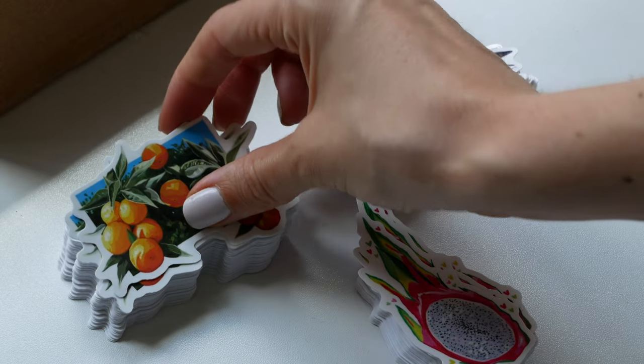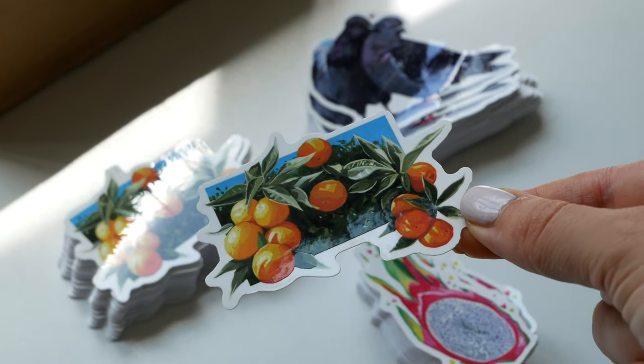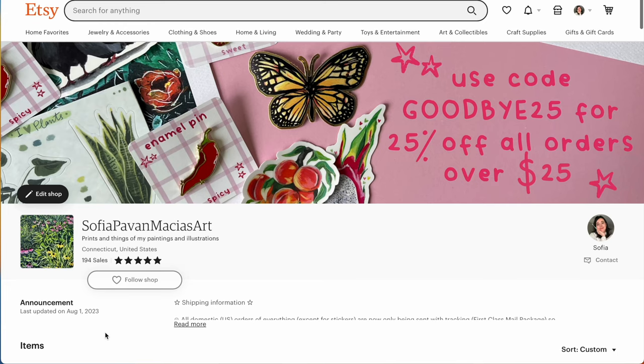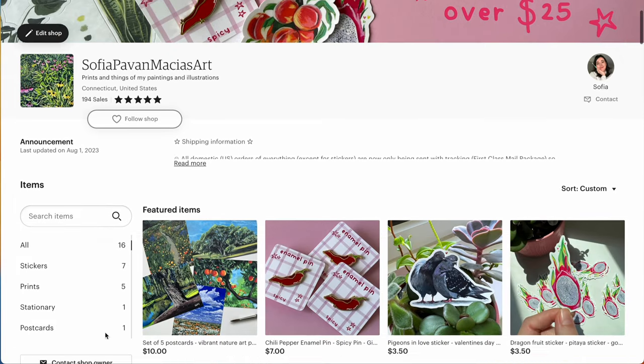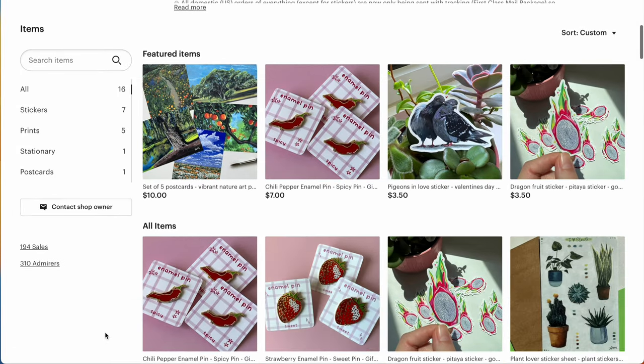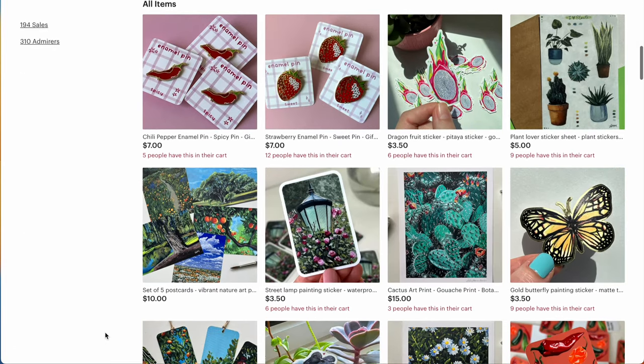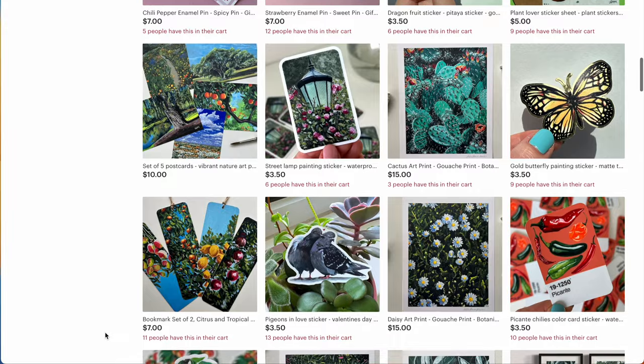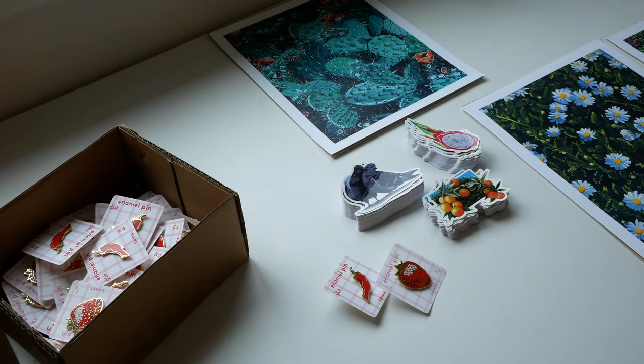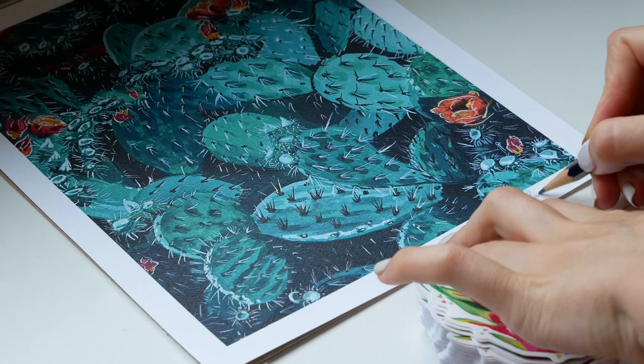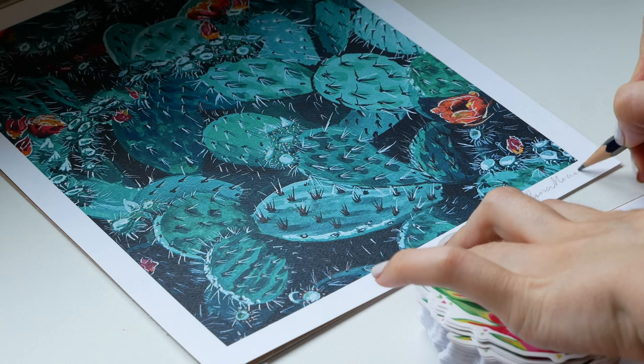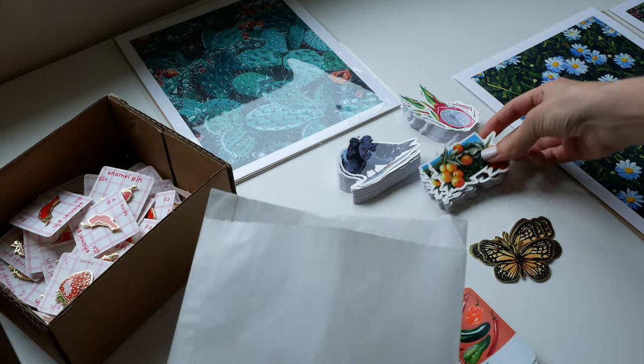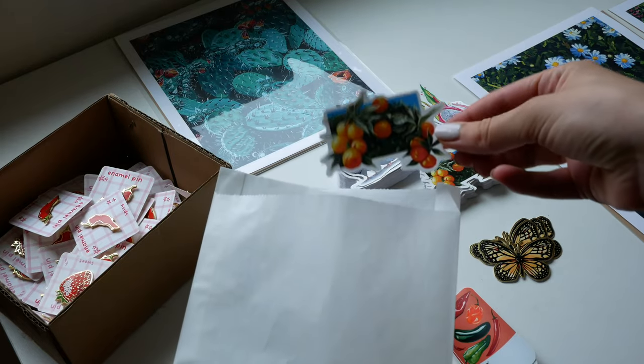I'm giving this orange one away as part of every order in my shop this month. Speaking about my shop I'm actually closing down my Etsy store at the end of August so I'm having a really big sale where if you spend over $25 you get 25% off your entire order and I'm not planning on coming back to Etsy.